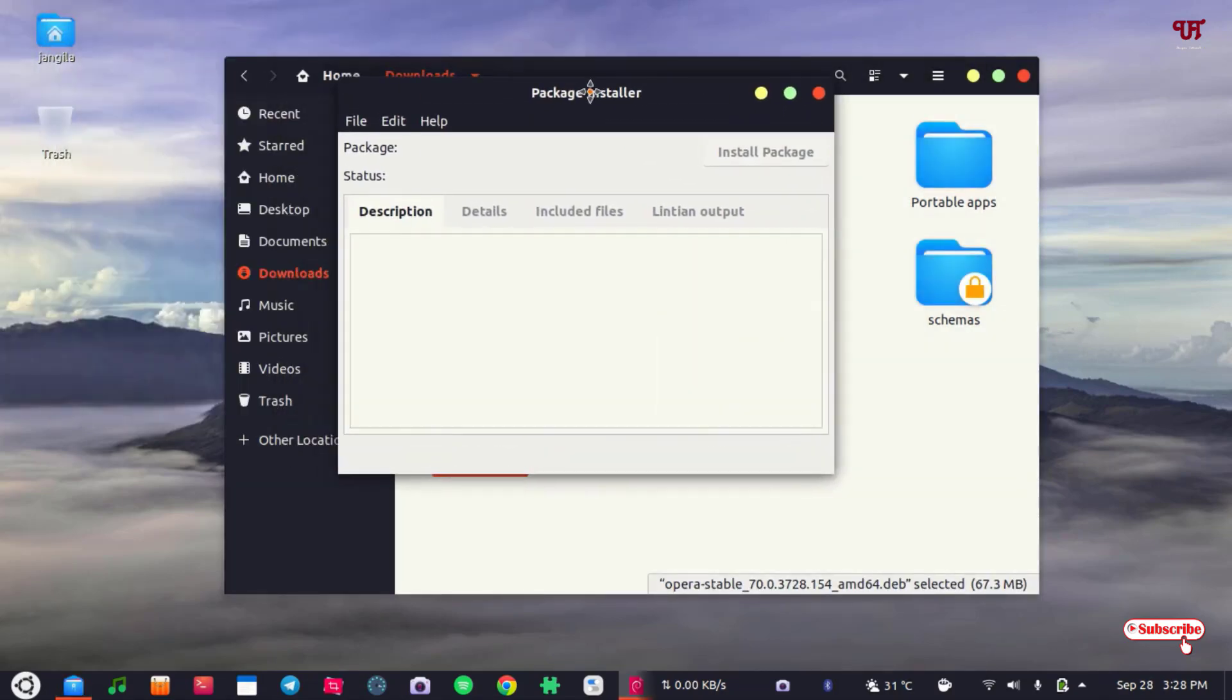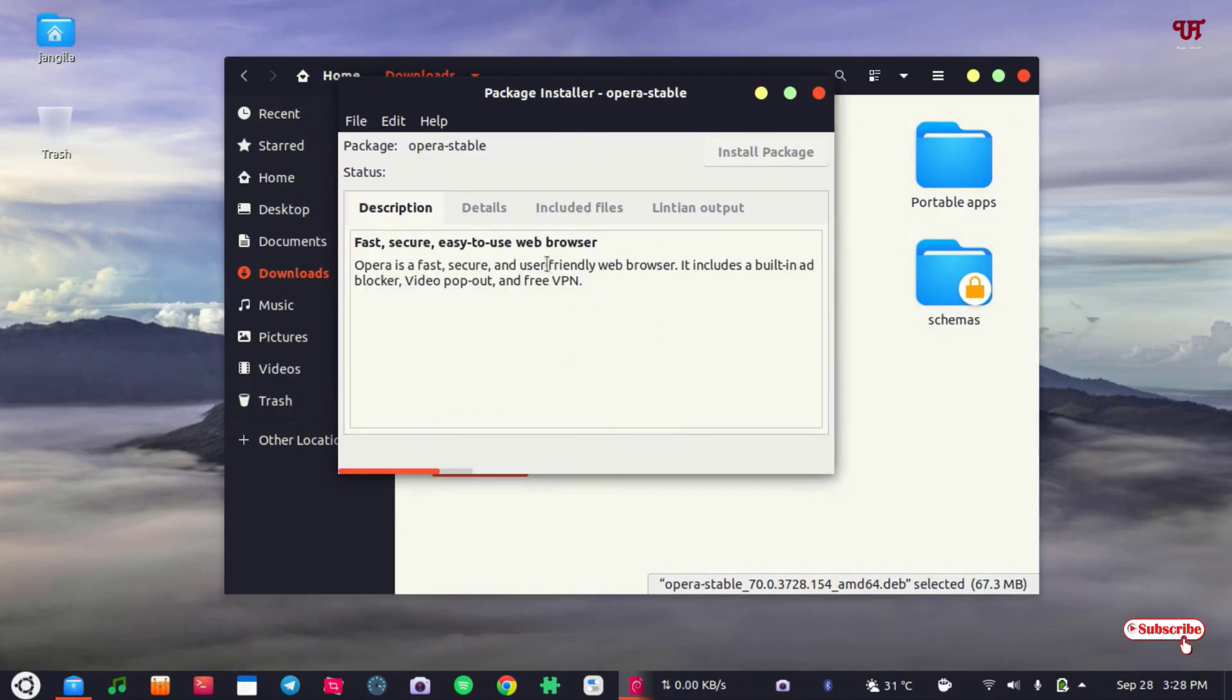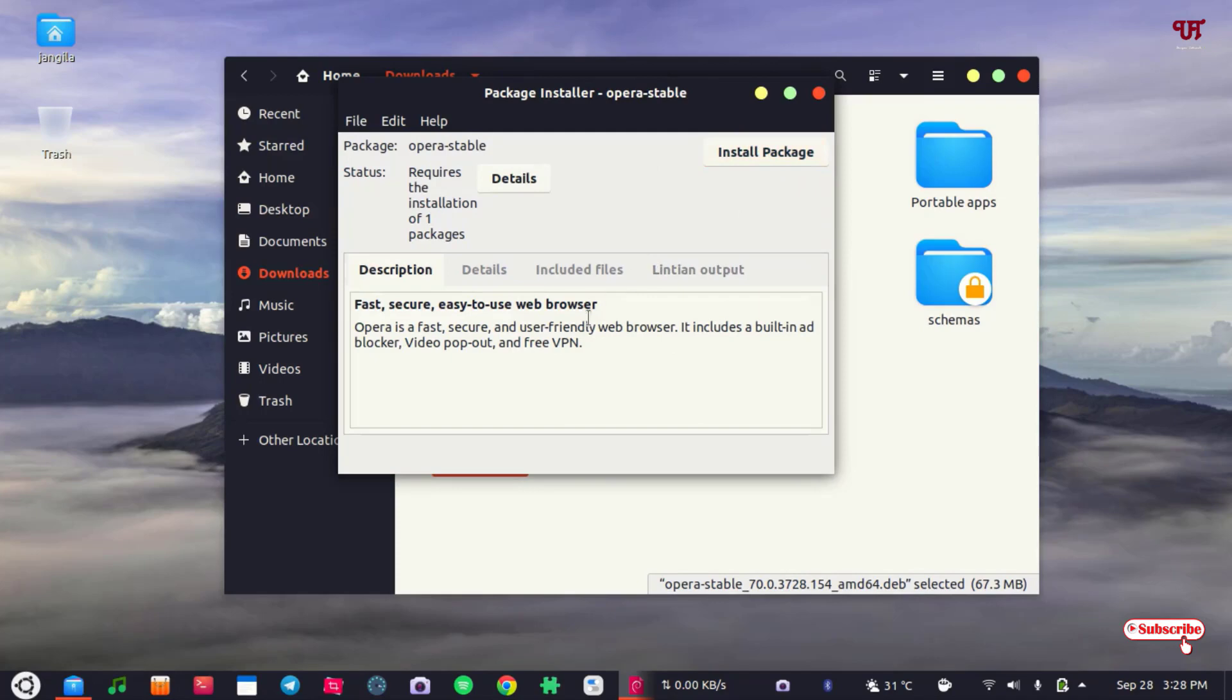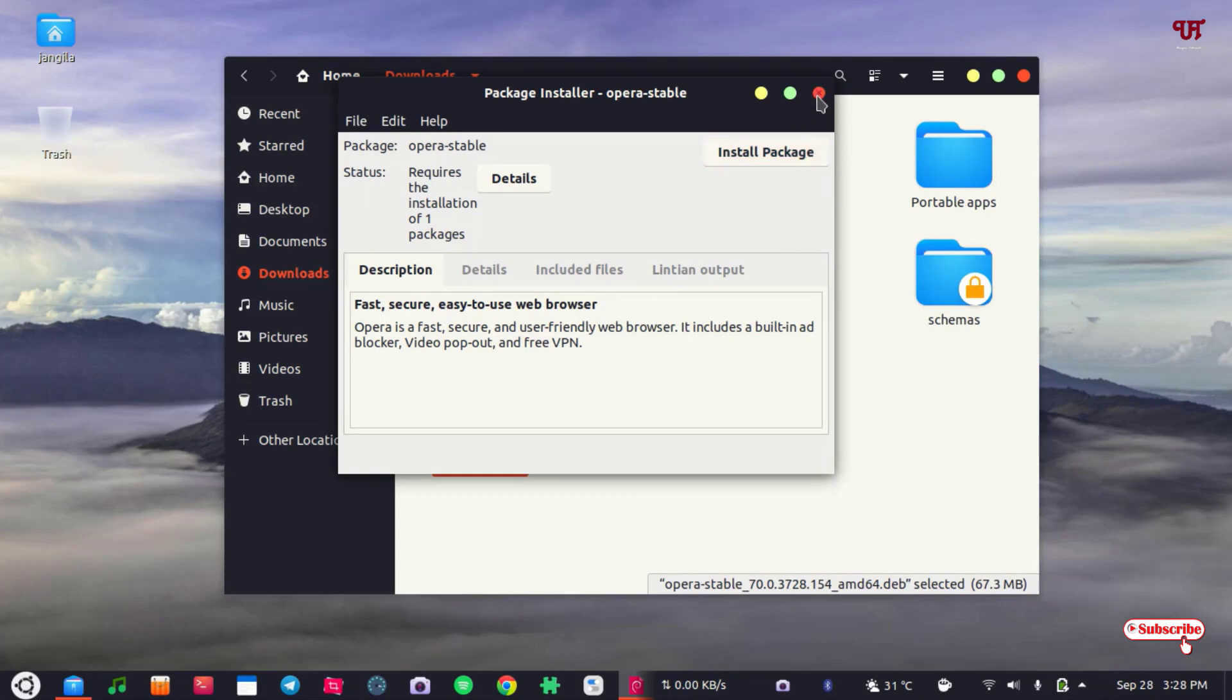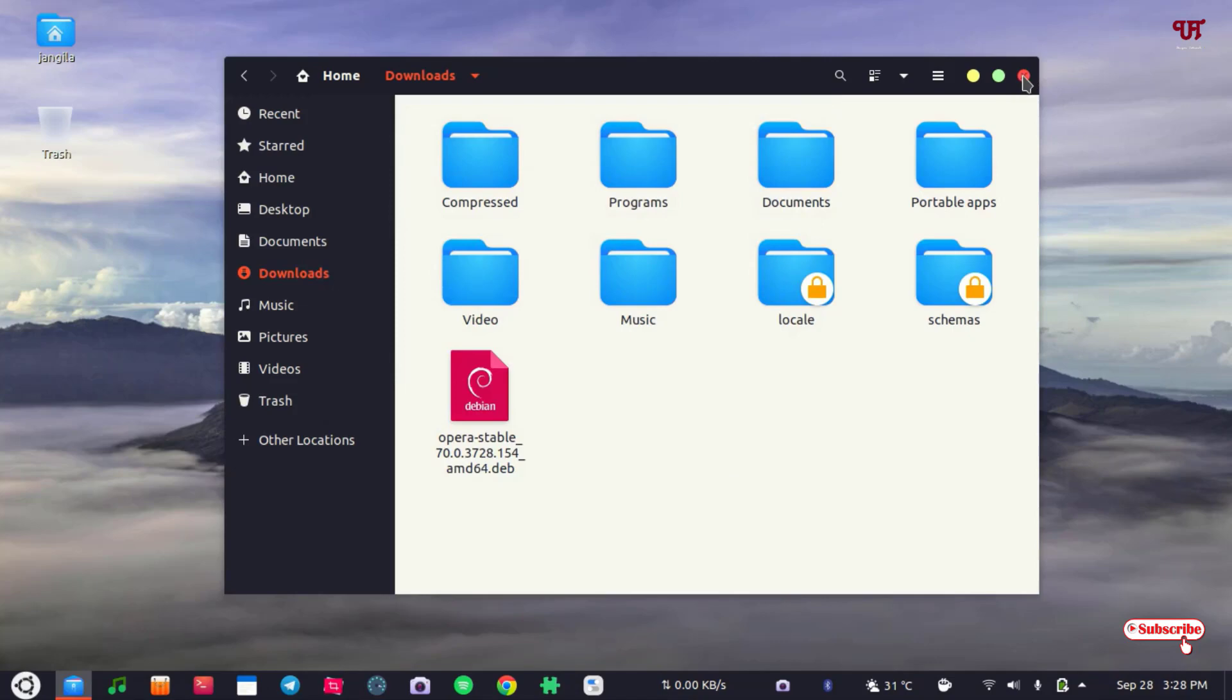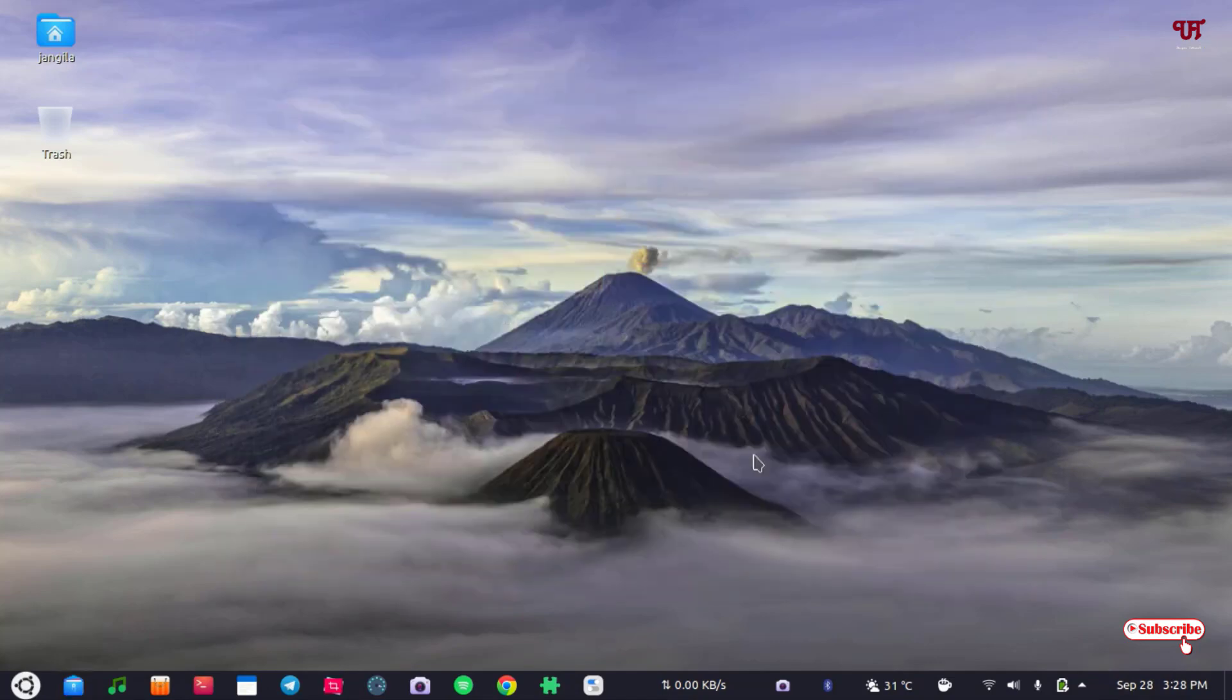Now it will just analyze your .deb file. Wait for a few seconds. So it's analyzing. Now you can see here 'Install Package.' Just click on install package and you can install this application. Right now I will not click on install package. The other process, the second method, is without using third-party applications.